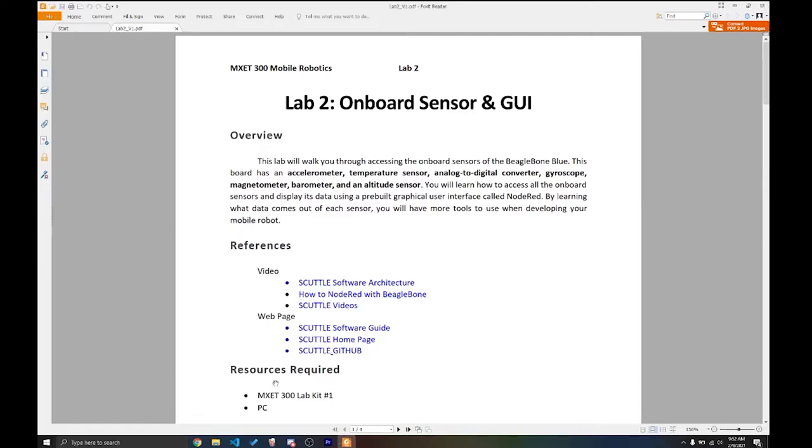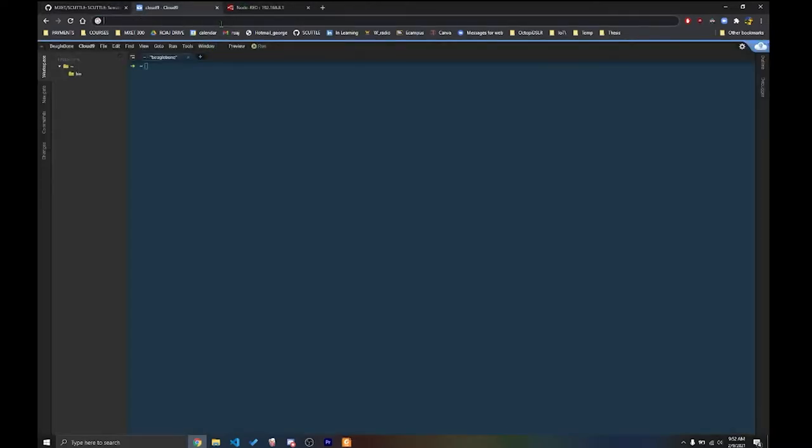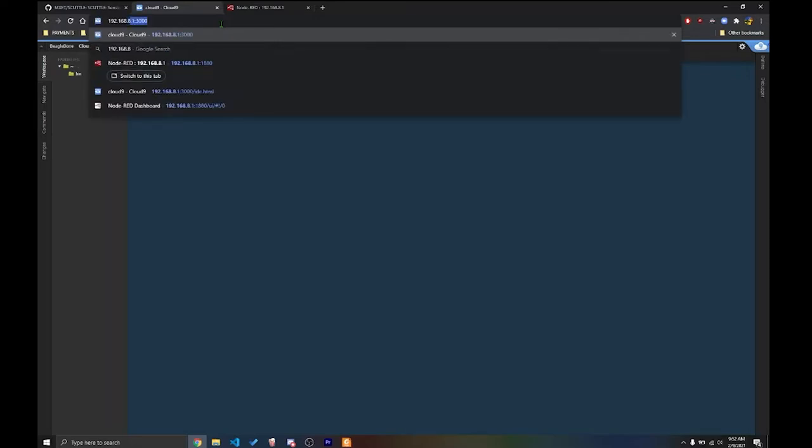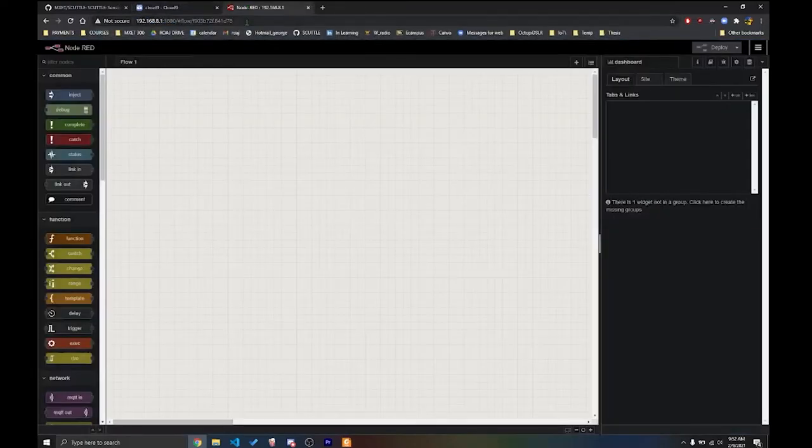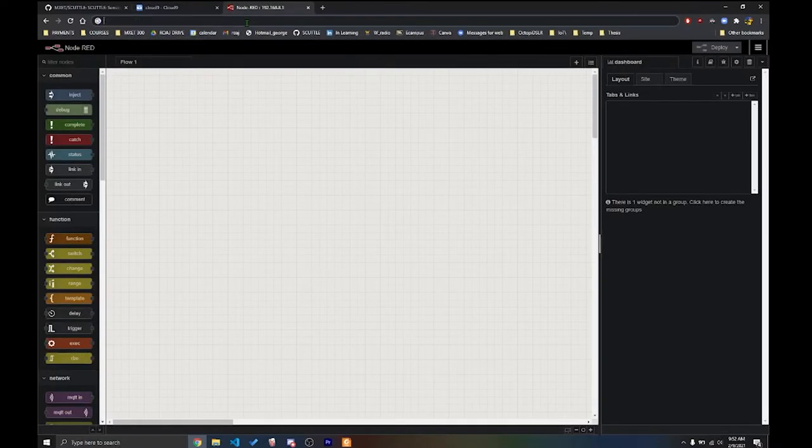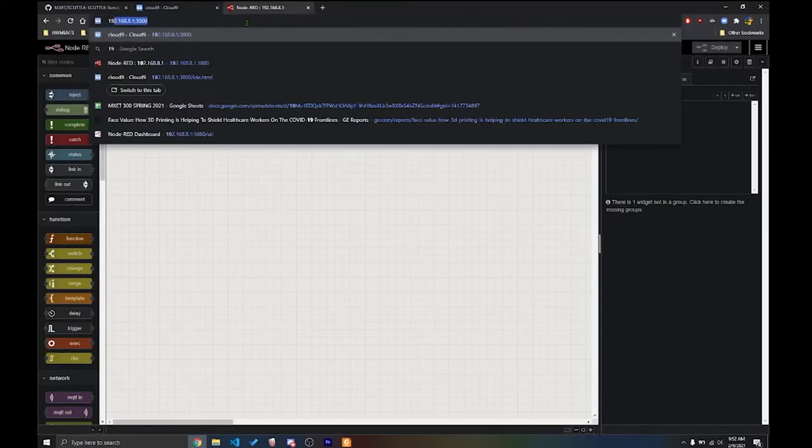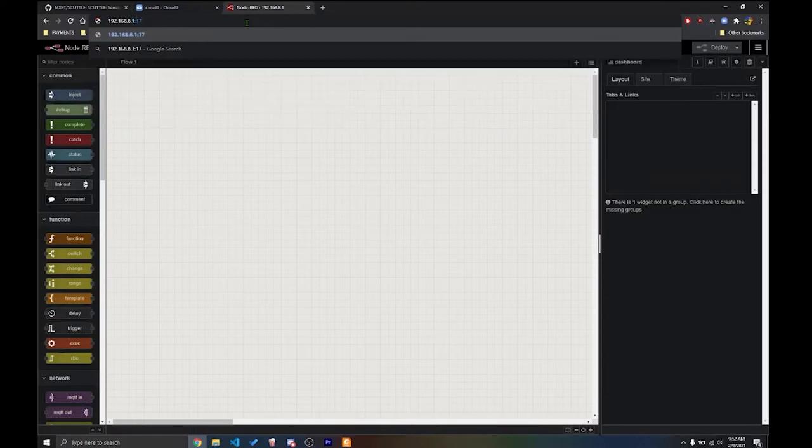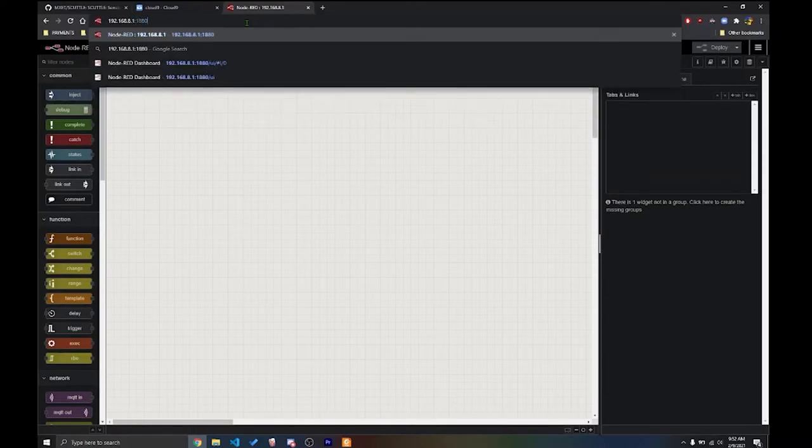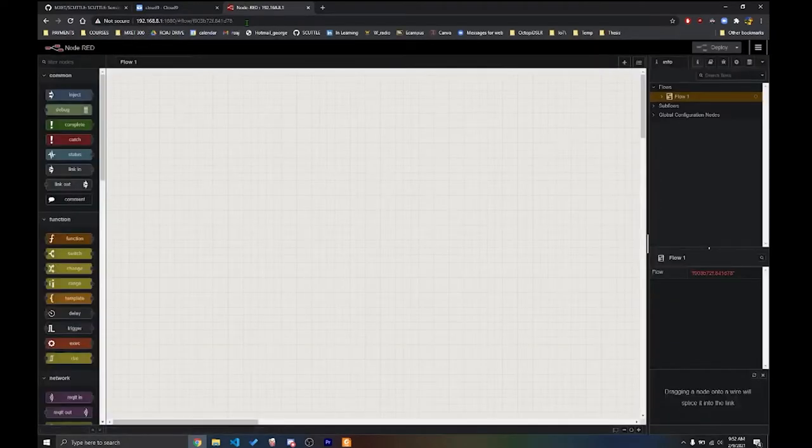After that, we're going to go to Google Chrome or whichever browser you use. And then we're going to try to access Cloud9. So 192.168.8.1 port 3000. And then we're going to try to access Node-RED, which is going to be our GUI at the same address, but different port 1880. So we just want to make sure that you have access to Cloud9 and Node-RED from the beginning.